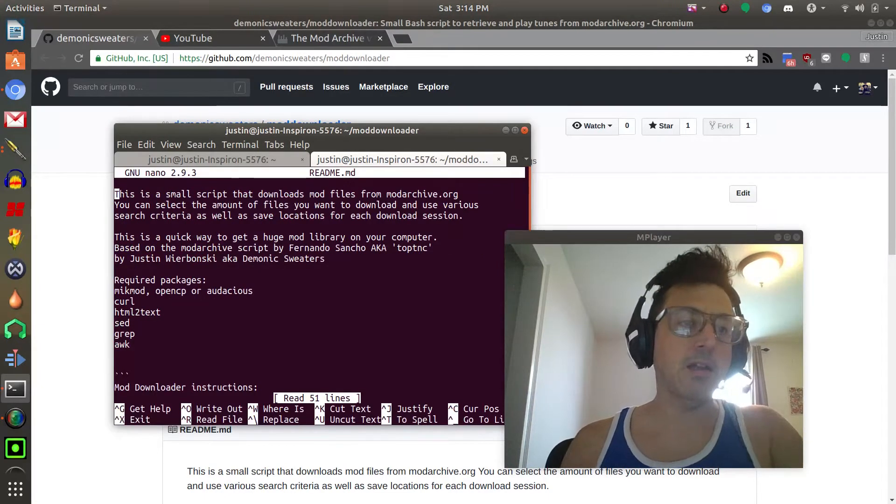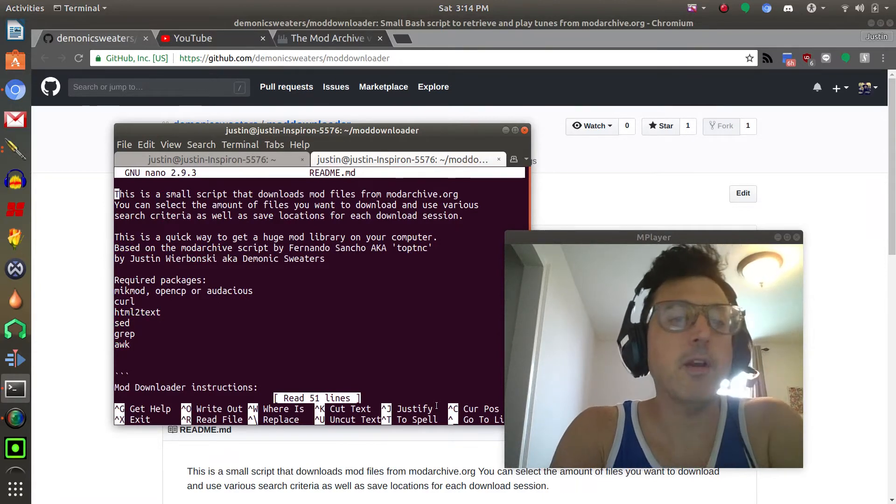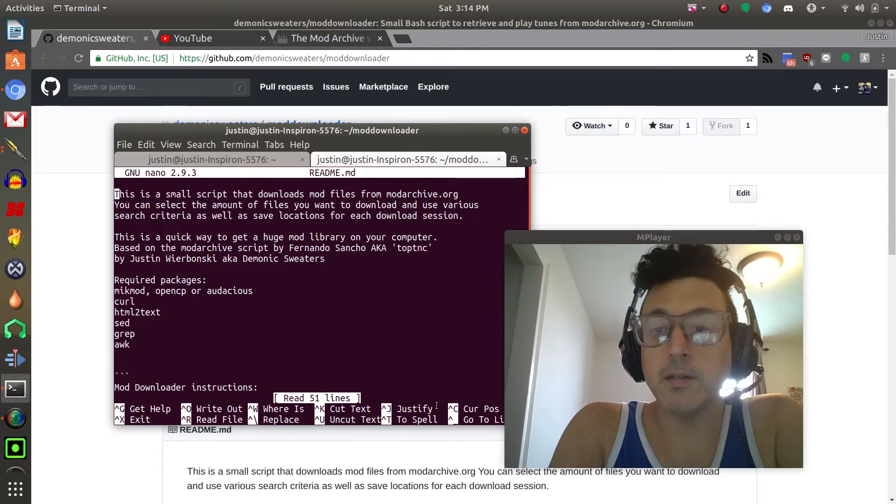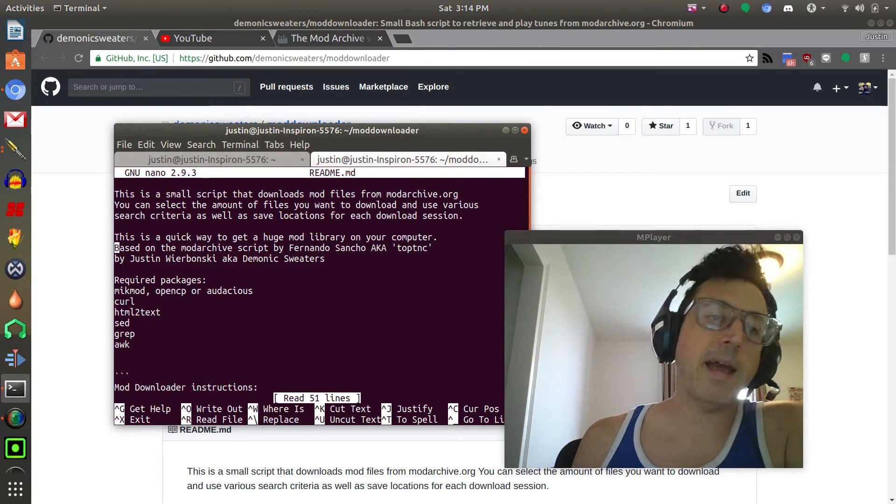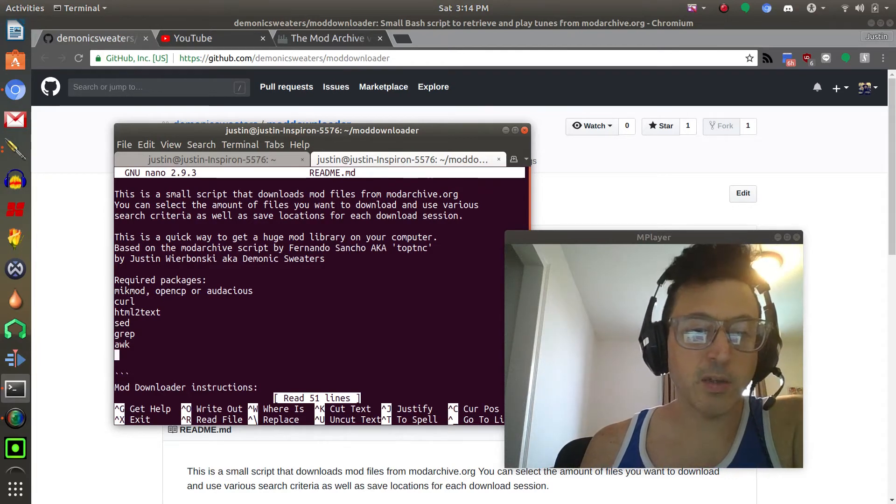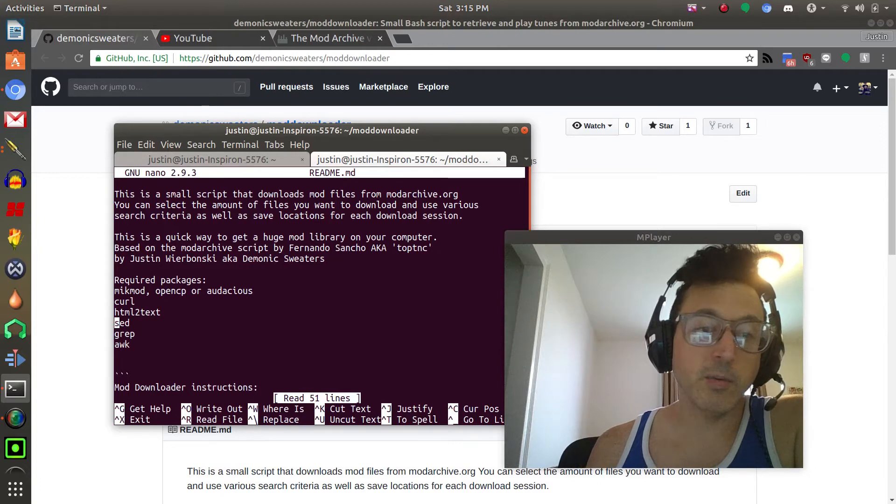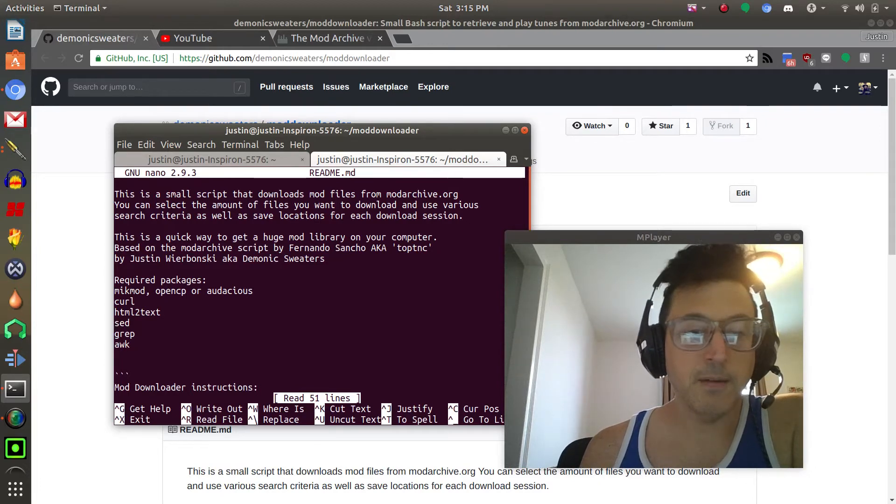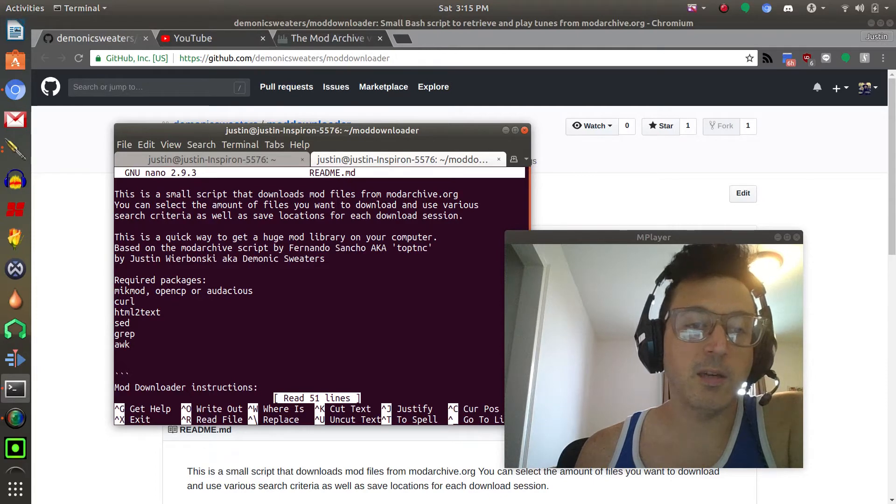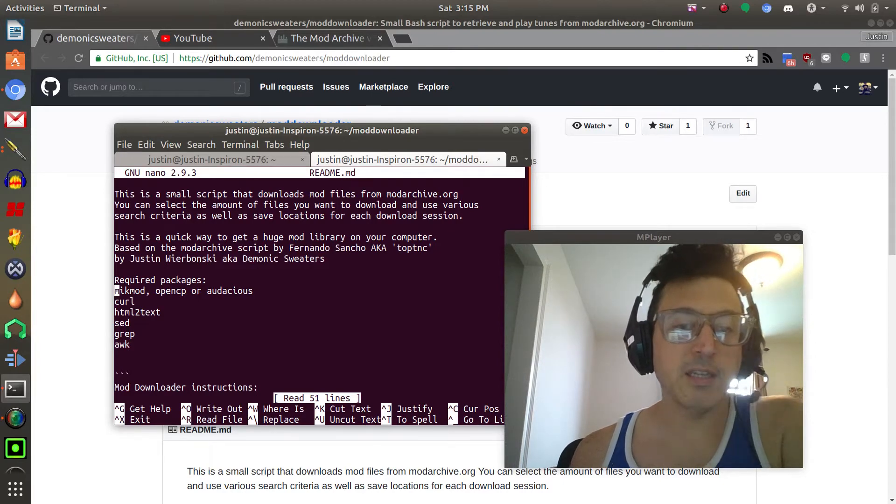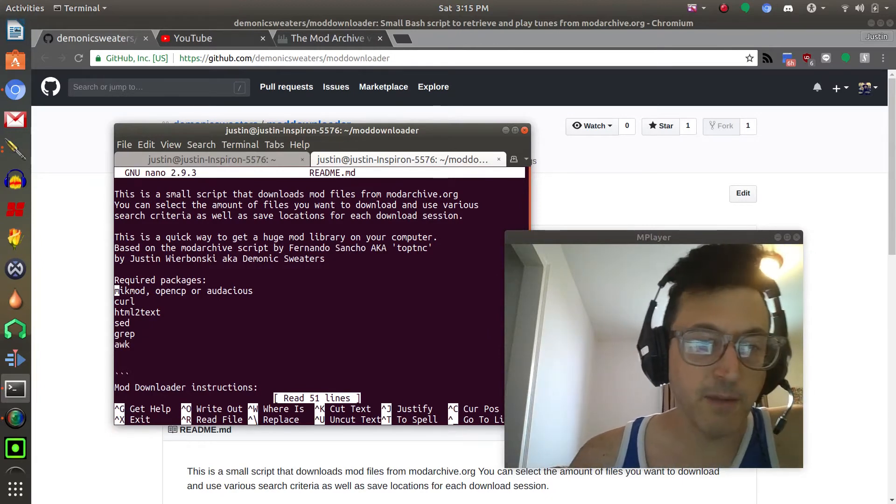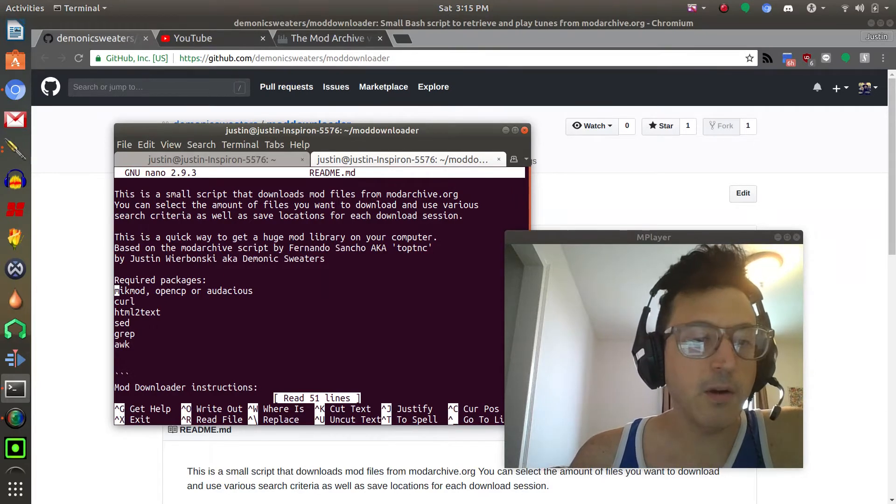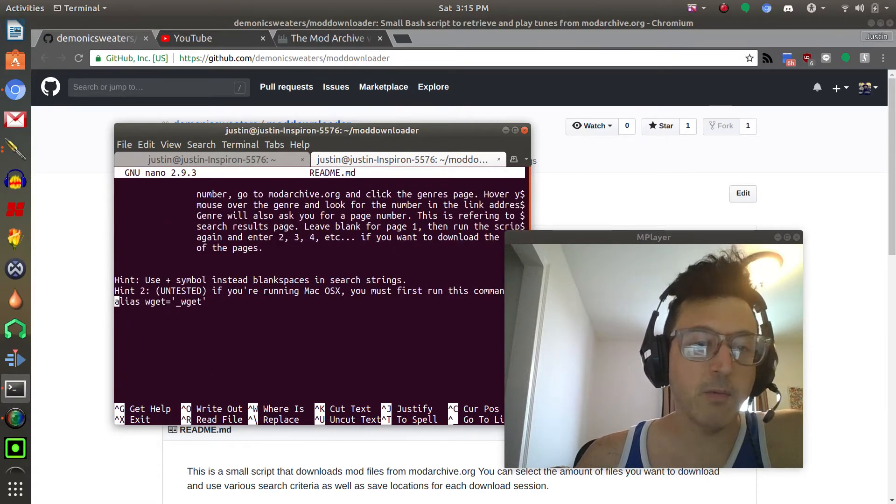One of the things you're going to need first is to check out the readme. It tells you all the stuff about it and basically what this is is a very quick way where you can download huge amounts of mod files to your computer and it just does it automatically and it's absolutely free. You'll notice here the required packages you need to make sure that you have these installed before you try to run this script or it won't work. Most of these like awk, grep, sed you should already have on any Linux distribution but you may not have html to text and you may not have curl. Mikmod is the one I use and that's actually just a mod player so in order to play the mods you'll need one of these: mikmod or opencp or audacious. I like mikmod because it's console based.